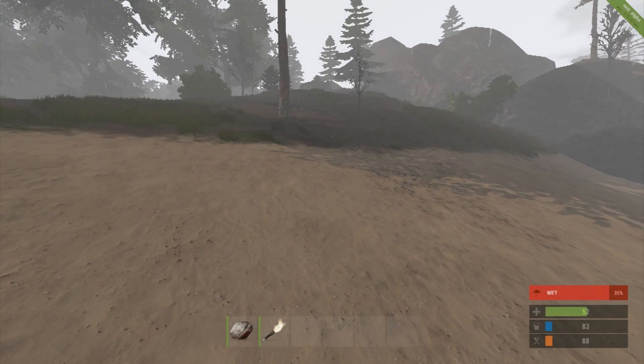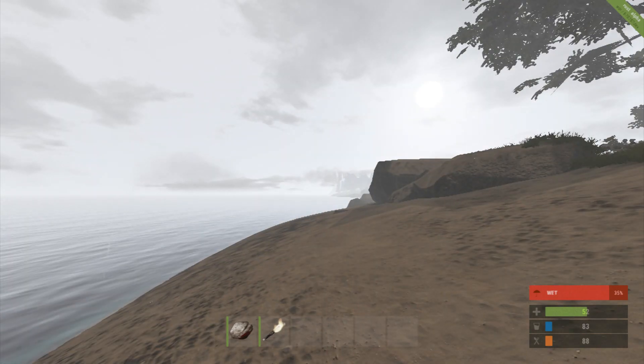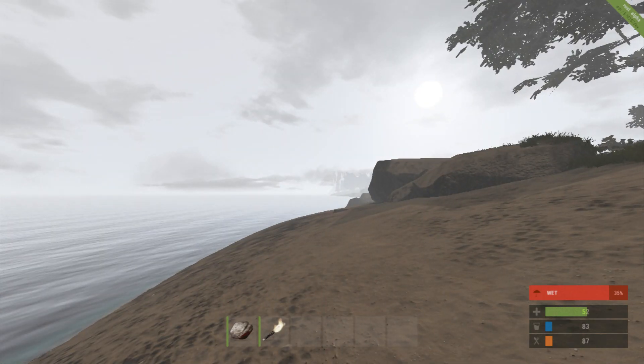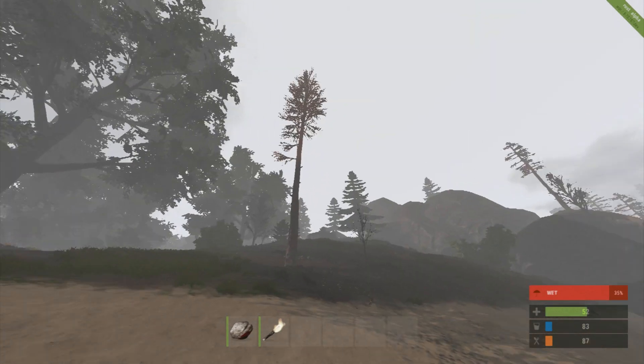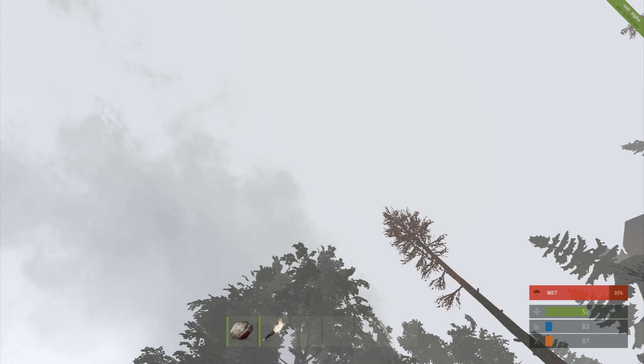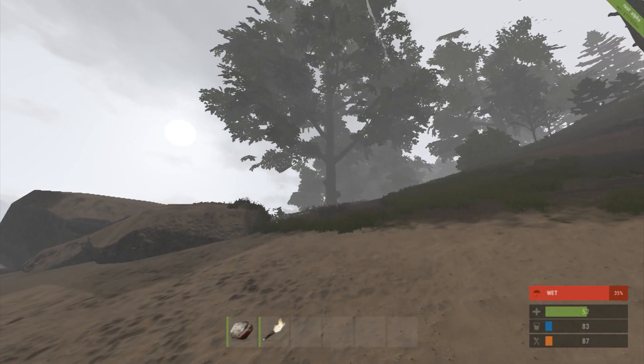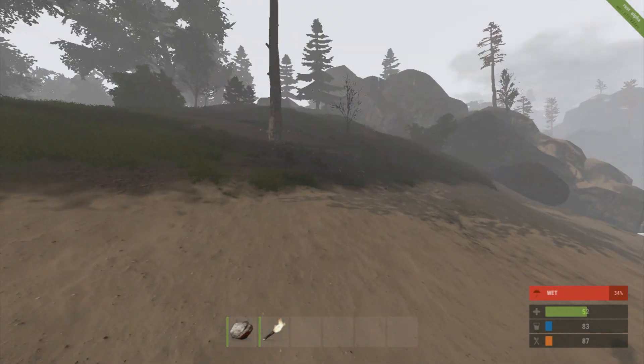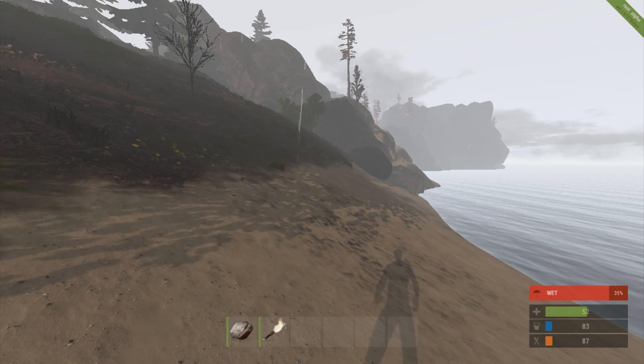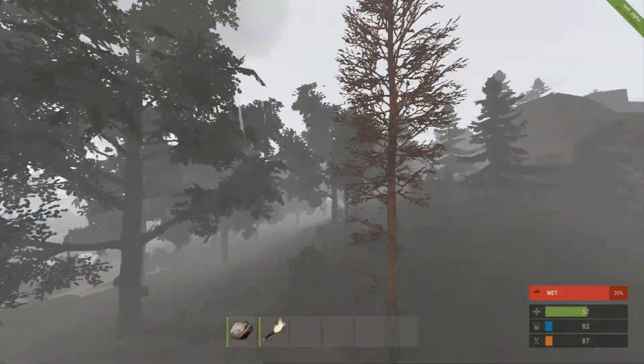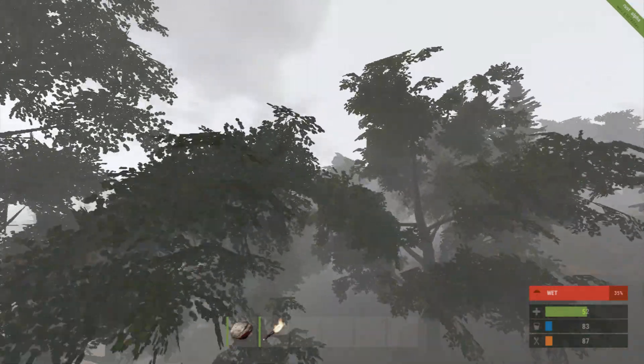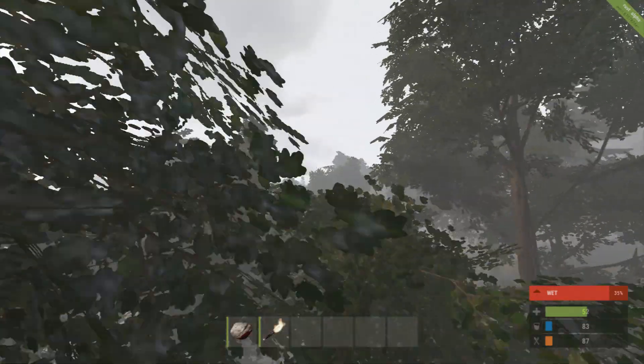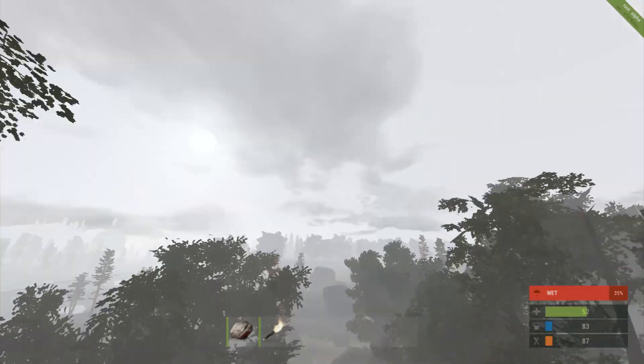What is up guys, we're here with an update video for Rust and look at this, it is raining in Rust. That's right, we have weather, definitely really cool. About time that this got added.